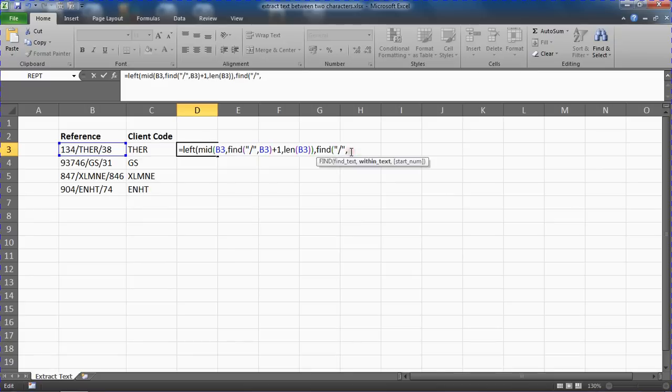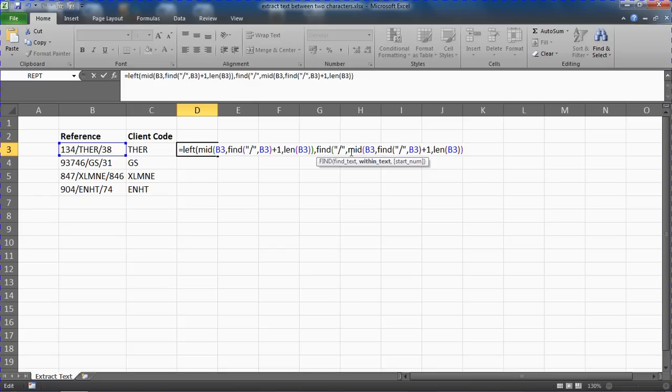Once again, hopefully that makes some sense to you. So when you're asking how many characters, find that forward slash.